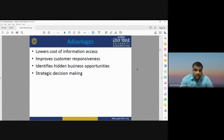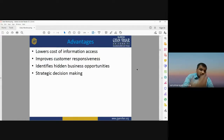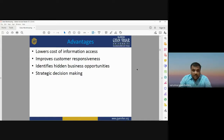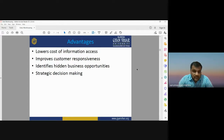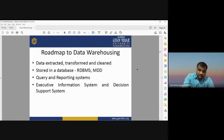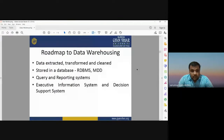Advantages of data warehousing include lower cost of information access, improved customer responsiveness, identification of hidden business opportunities, and support for strategic decision making. It is cost-effective — storing your database in a data warehouse lowers costs and is useful for information extraction. It can also identify hidden business opportunities and support any strategic decision-making process.